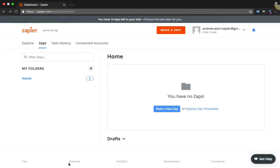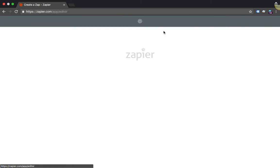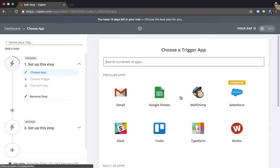Hi everybody, in this video I'm going to show you how to create your first zap in Zapier. The first thing you want to do is log into your account. I'm already logged in, and once you're here on your dashboard, you just want to click Make a Zap.